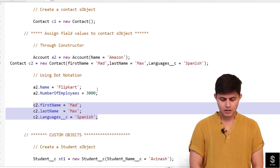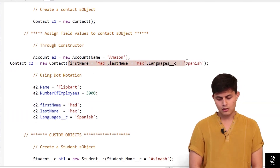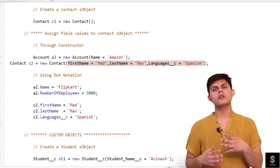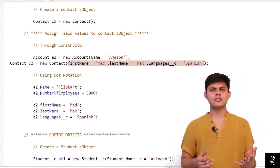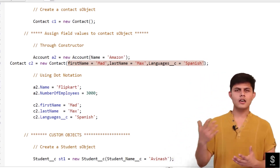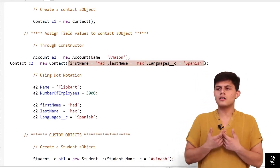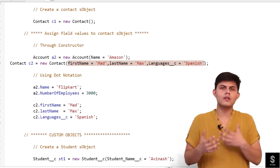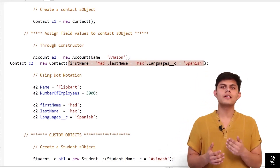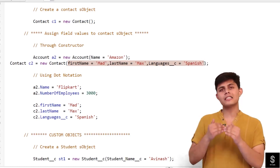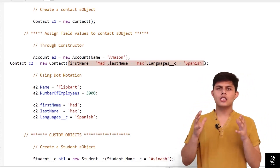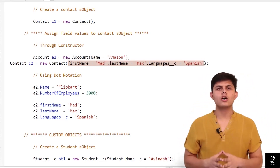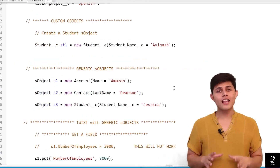Both approaches work the same way. It's your choice — if you want to assign field values while creating the sObject, use the constructor. But if you don't know the values yet and they'll be assigned later in the program, use dot notation.